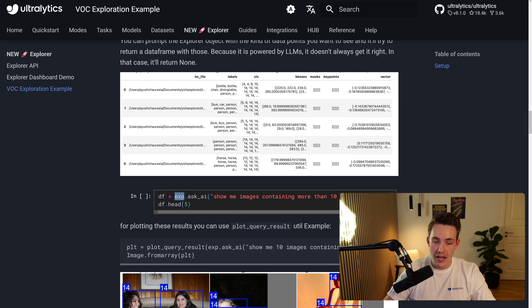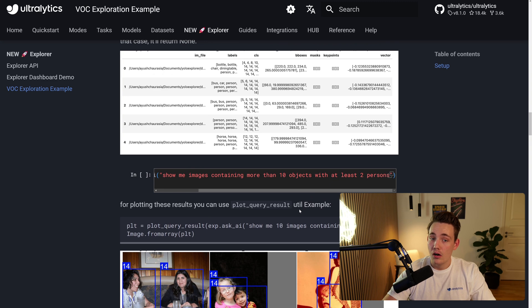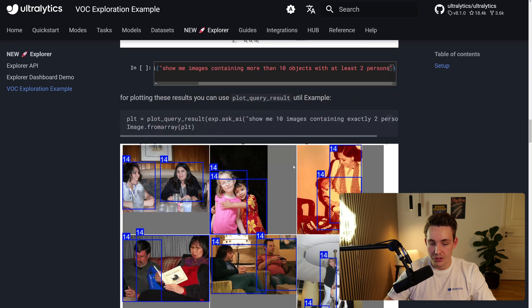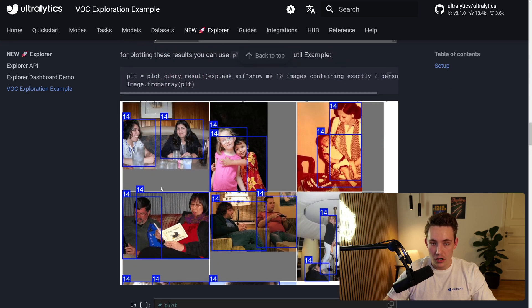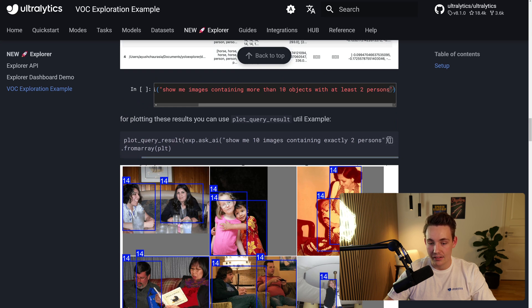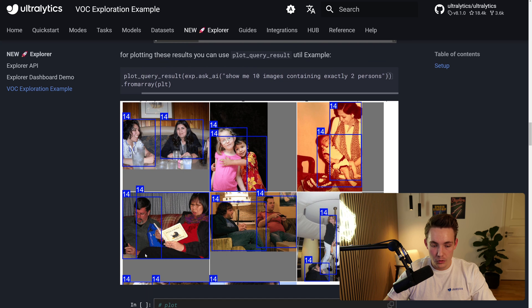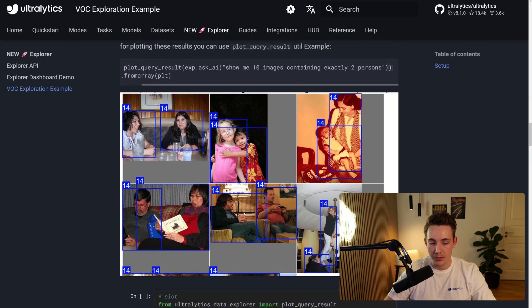So here again we just call exp.askai, we throw in our prompt and then it's going to figure out all of it by itself and then you can directly show the results by calling plot query result. And then we see the bounding boxes, the annotations of our objects. So right now we want to show me 10 images containing exactly two persons. So here we see that we have two persons in each of these images that we're seeing.